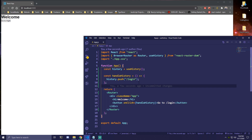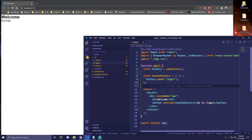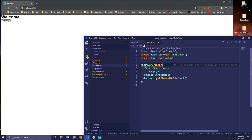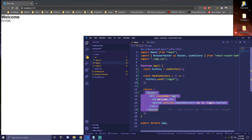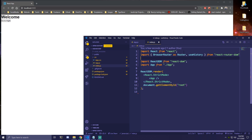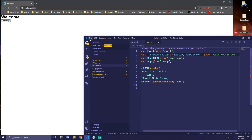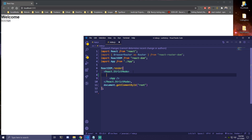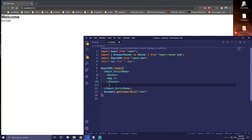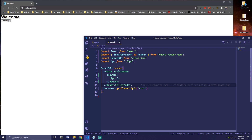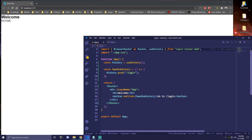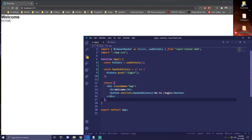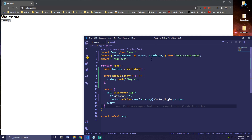The easiest way to fix that is to go to our index.js. Instead of wrapping our app here with Router, let's go to index.js and copy this line to import react-router there — import BrowserRouter as Router — and we don't need useHistory there. Then we're just going to wrap our app with Router in index.js. And if we go back to our app, we can just remove the Router from here completely.